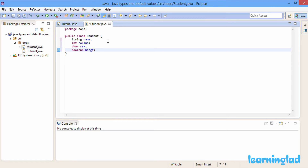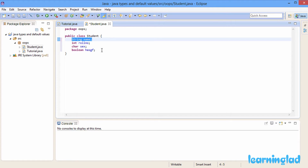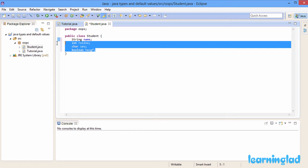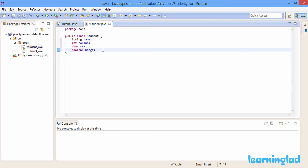Now in this Student class we have four properties: one is the Java reference type String name, and then three Java primitive types. Whenever we use Java types as class properties, when you create an object from this class, those properties are going to contain their default values if you don't initialize them.